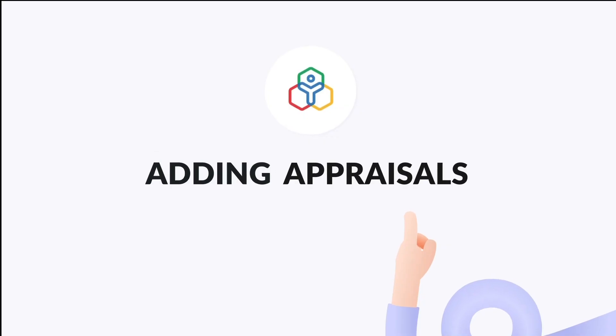Appraisal cycles are conducted periodically in organizations to evaluate the performance of employees and reward them accordingly. In this video, we will focus on how to add a new appraisal cycle in Zoho People.